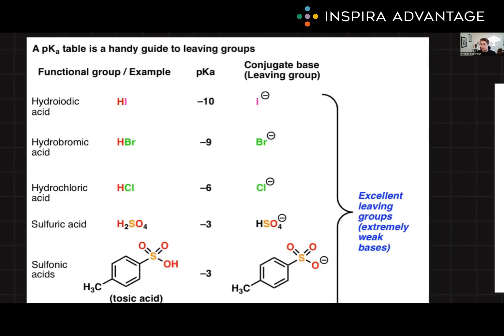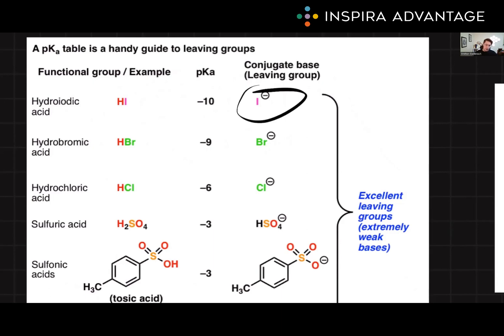Now let's talk about leaving groups. Leaving groups are molecular fragments that retain the electrons after they're removed in a reaction. Once a covalent bond is broken, this is what leaves the big molecule. The best leaving groups can stabilize the additional charges through resonance or induction. Weak bases are amazing leaving groups because they can better accommodate those negative charges gained upon departure from the substrate.